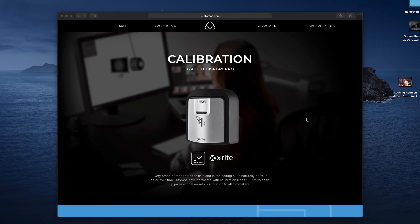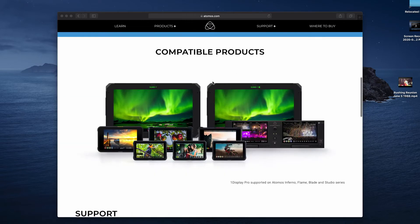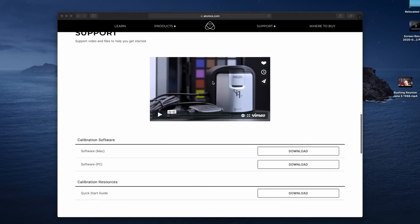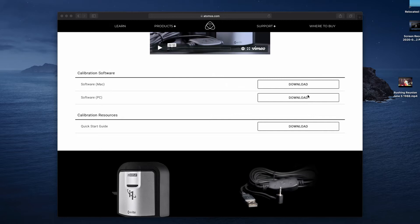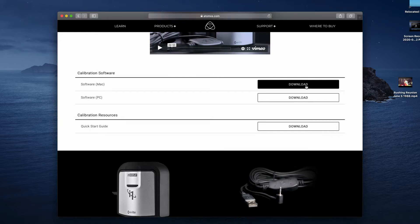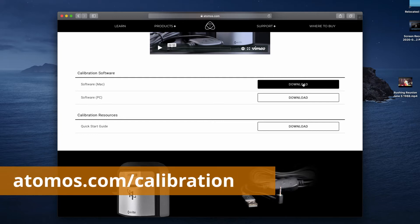I had a request to calibrate my Ninja V using the Mac. I had one sitting around, so I decided to go for it. Let's download the software from atomos.com/calibration. I'm getting the Mac version.